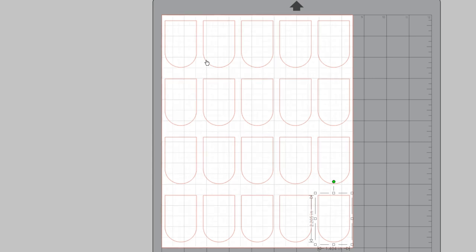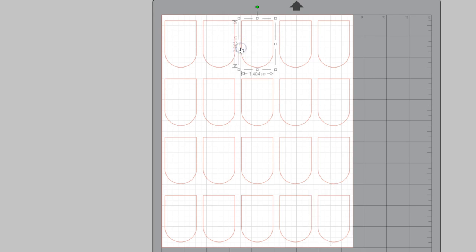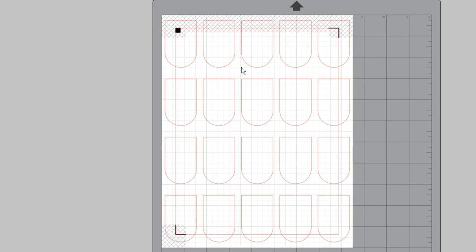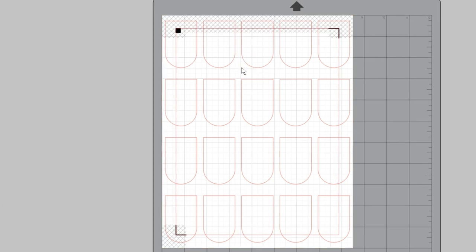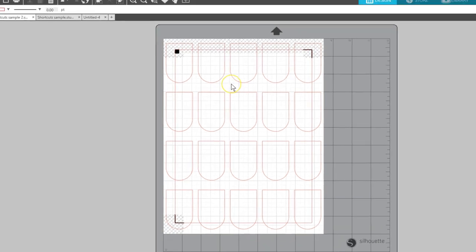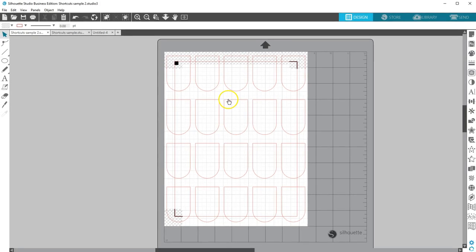Show Grid is the letter G. Center of Rotation, if you have designer edition or higher, is letter O. To quickly turn on registration marks, press M.